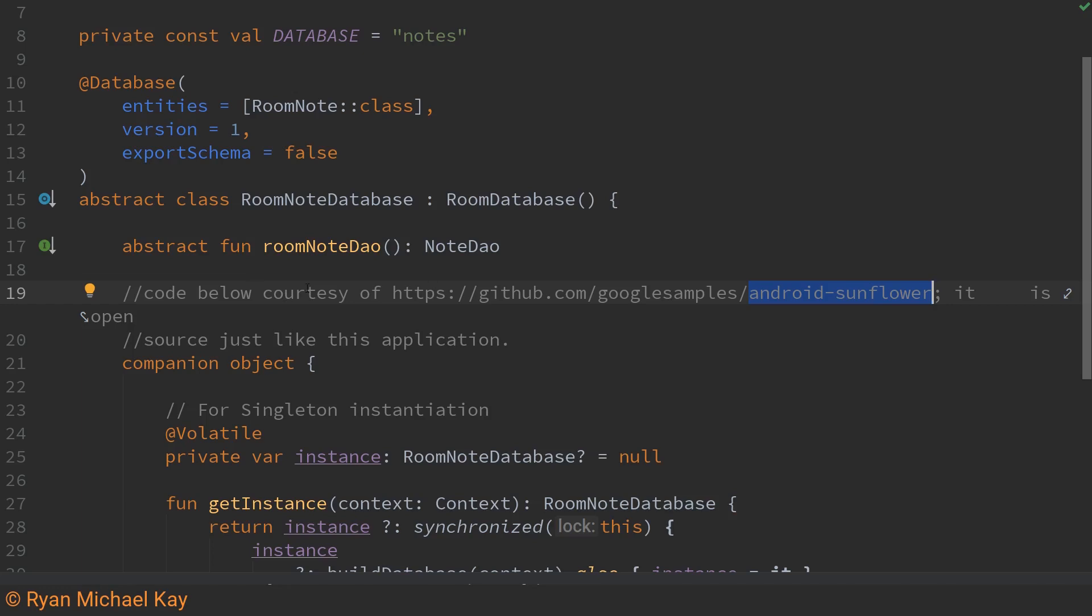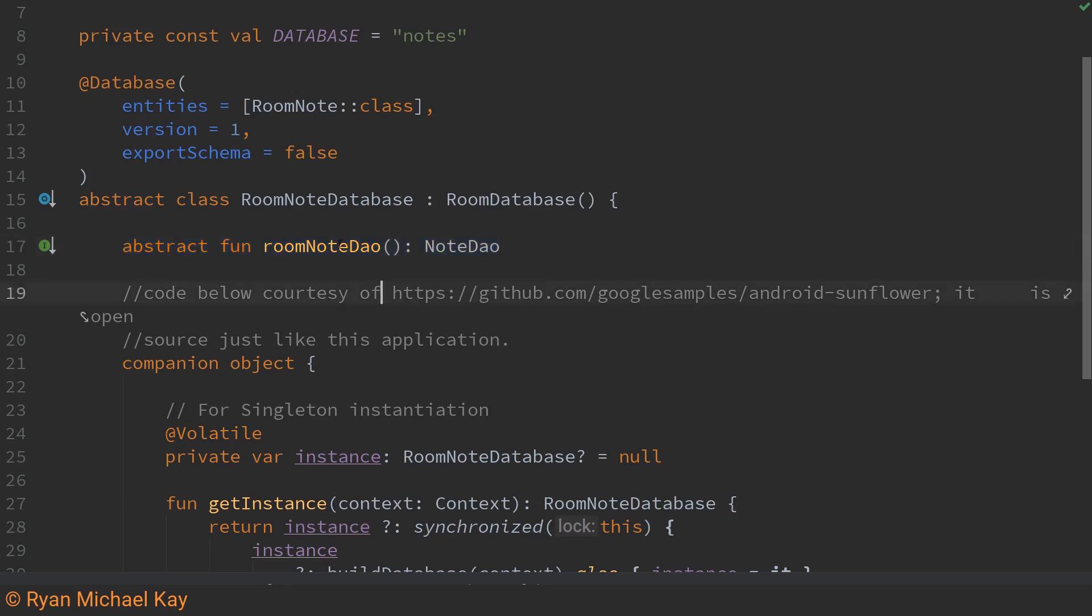Anyways there's only a few things to mention here notice how we are referencing our room note class. Also if for some reason we change the structure of our database schema we will want to increment the version by one or something like that and also notice that we have a function which returns our note DAO object. As we'll see in a moment we actually create the room note database object and then we request this room note DAO from it and that's how we'll actually make calls to the database.